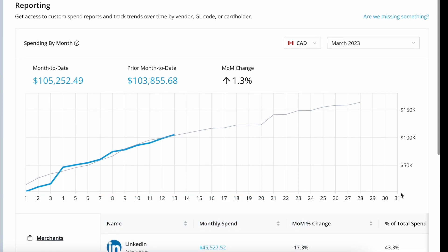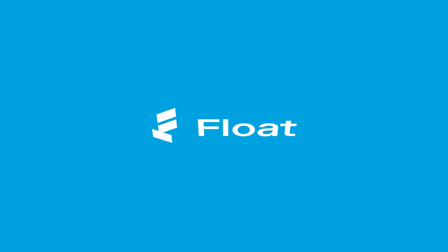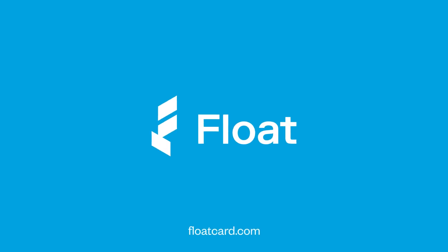Thank you so much for taking the time to learn about Float's new reporting feature, and thank you so much to all of our customers who helped our team build this feature. Thank you.